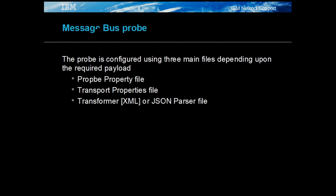The MessageBus Probe is configured for webhook listening using three main files: the probe's property file, the transport properties file and the XML transformer or JSON parser file depending on the event's message payload.